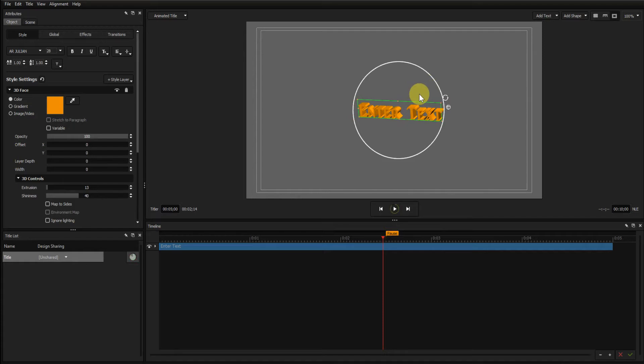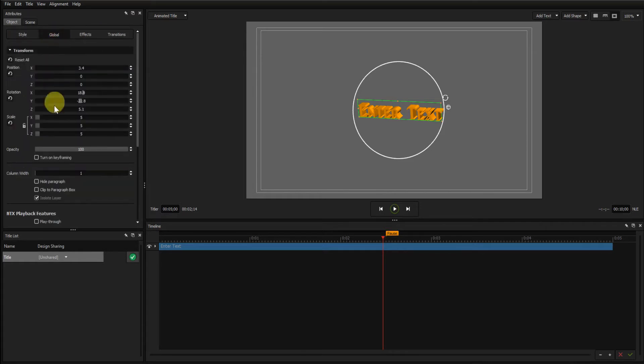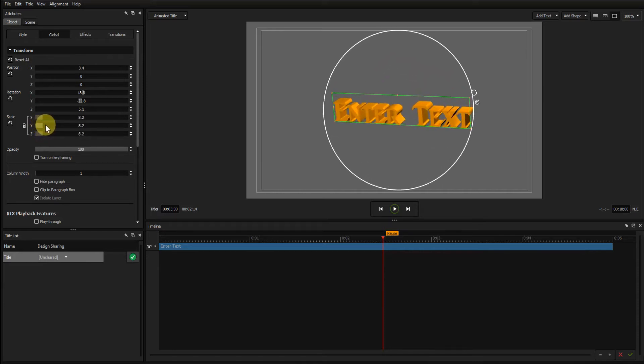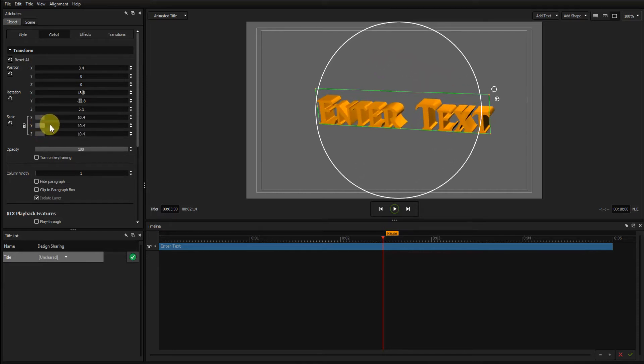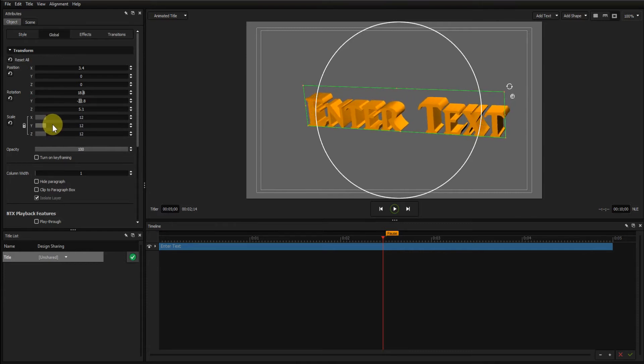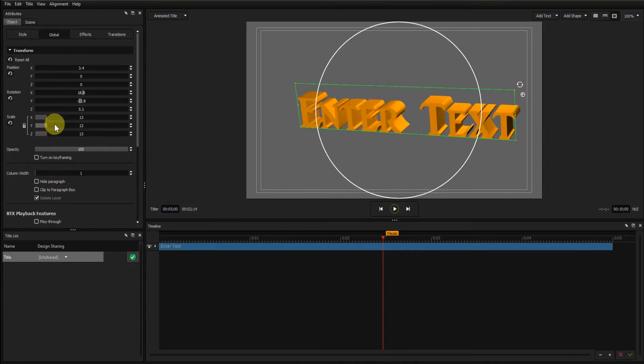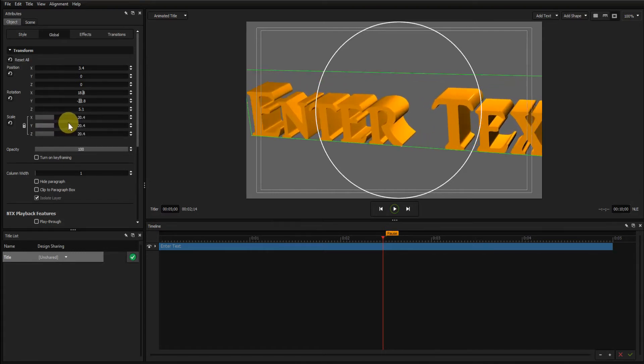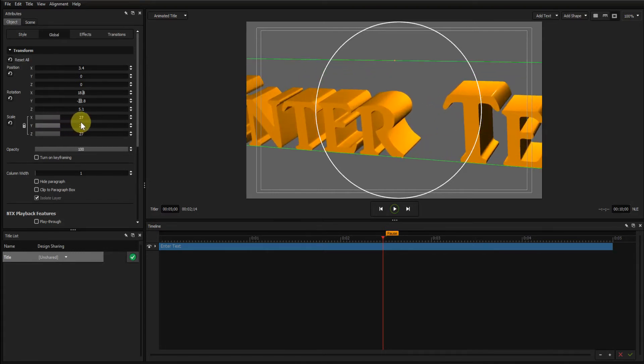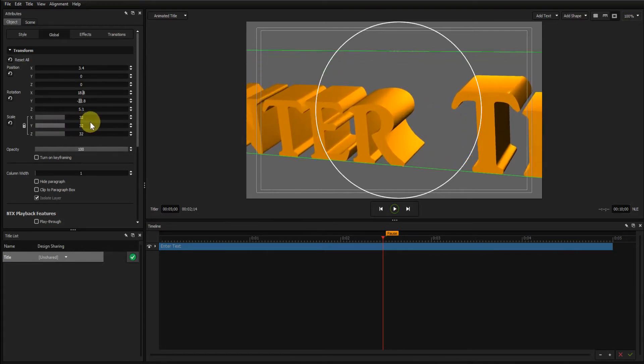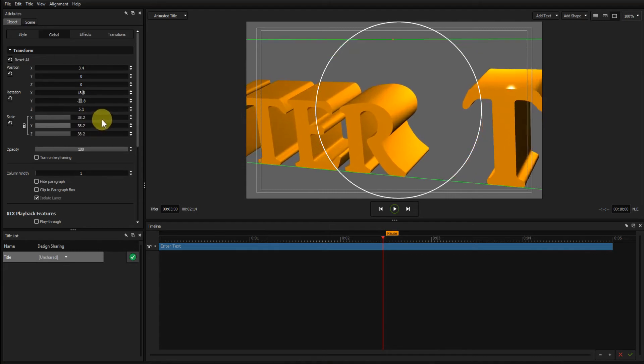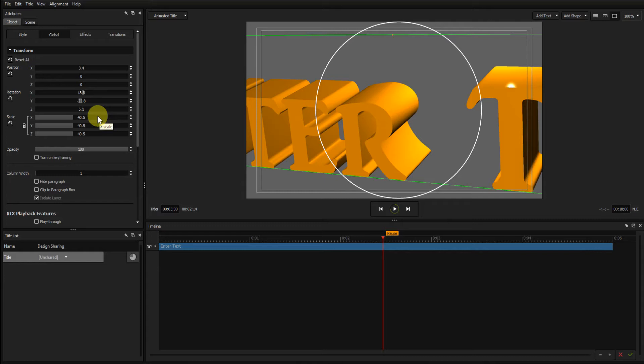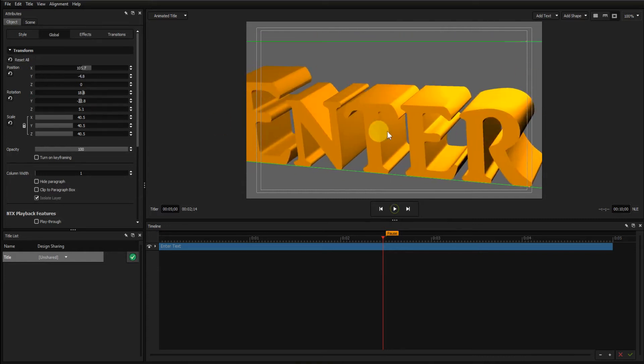To see it better, I'll go to the Global tab and ensure that this padlock icon is locked. This will lock X, Y and Z, and drag the scale out to quite big, to about 40. Just move this over.